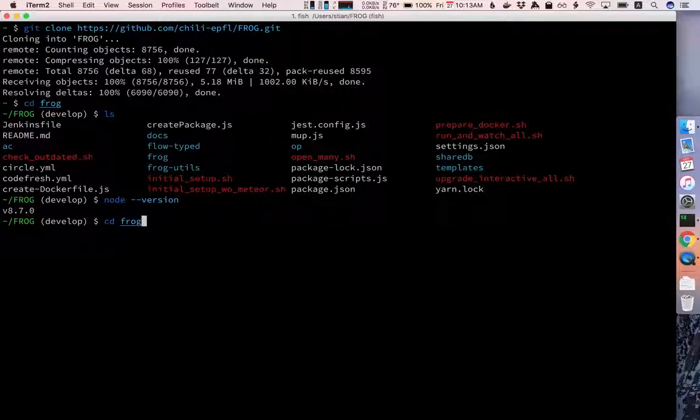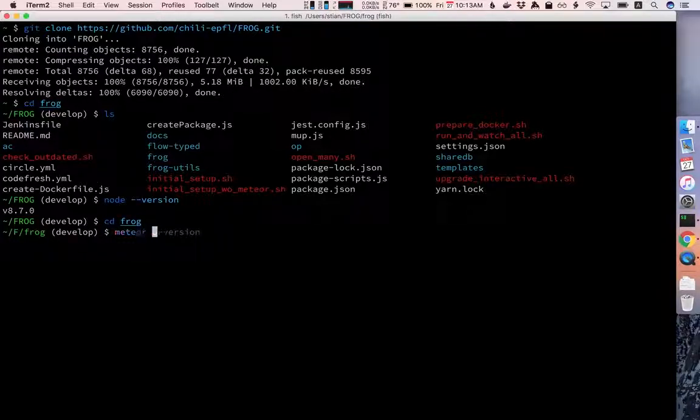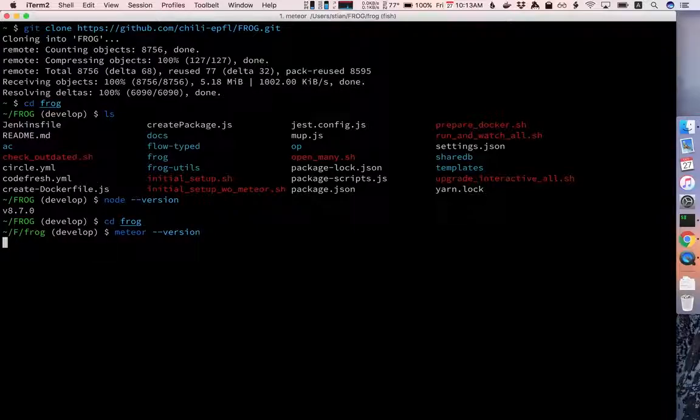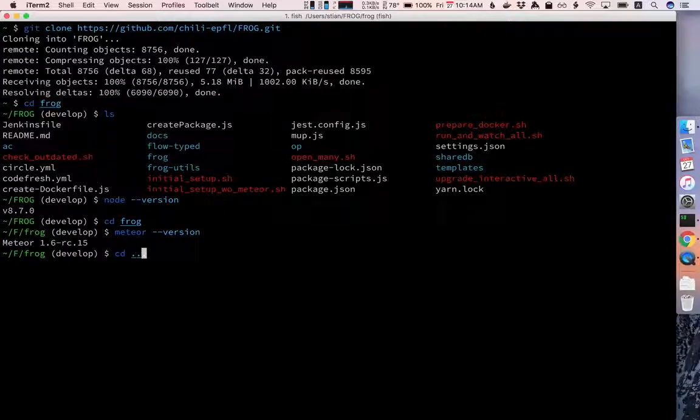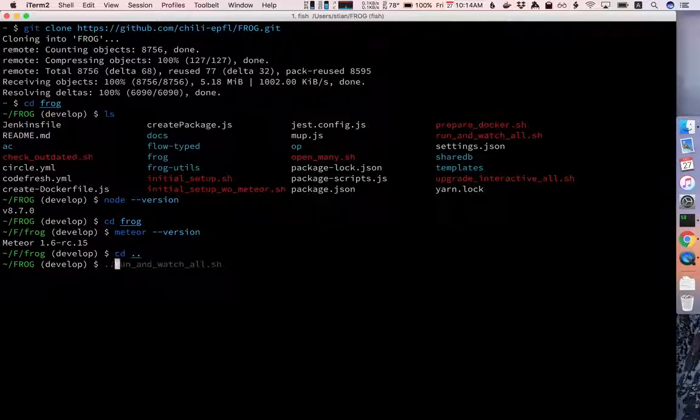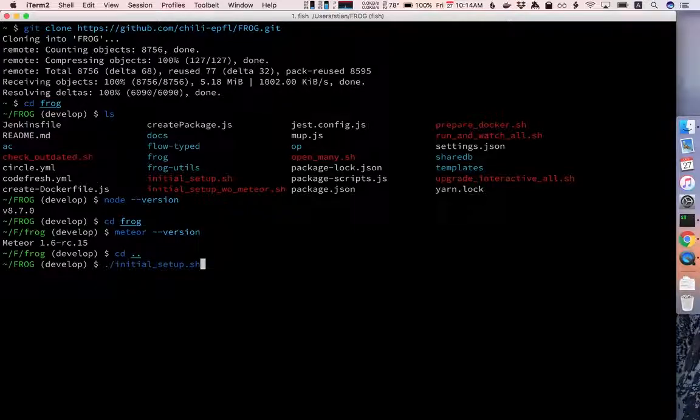Then I'm going to go into the Frog directory and do meteor dash dash version to make sure that I have meteor installed and I do. So I'm going to go back up and I'm going to run initial setup.